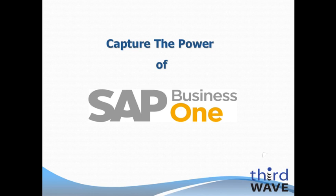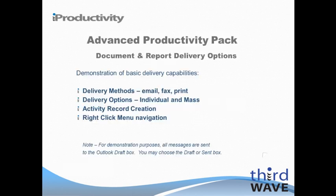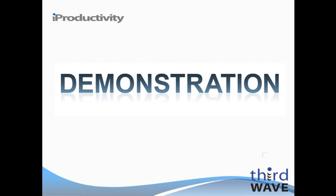During this presentation, I will demonstrate the basic document and report delivery capabilities of Third Wave Business Systems Advanced Productivity Pack. We will demonstrate how easy it is to deliver an individual document or perform a mass delivery of documents. We will review the created activity records and learn about right-click menu navigation. Let's move on to the demonstration.